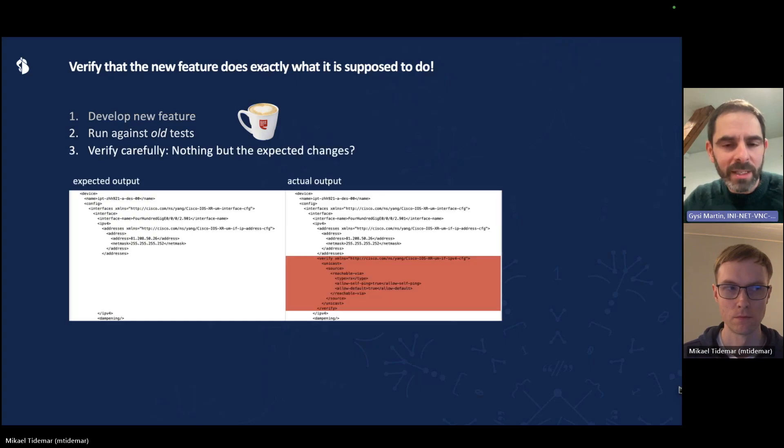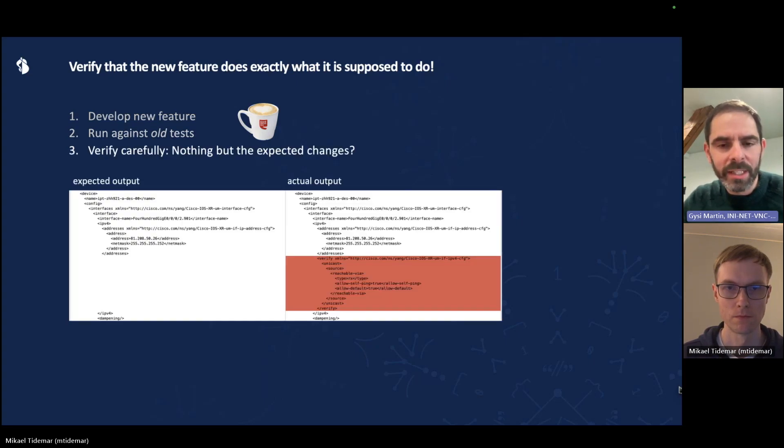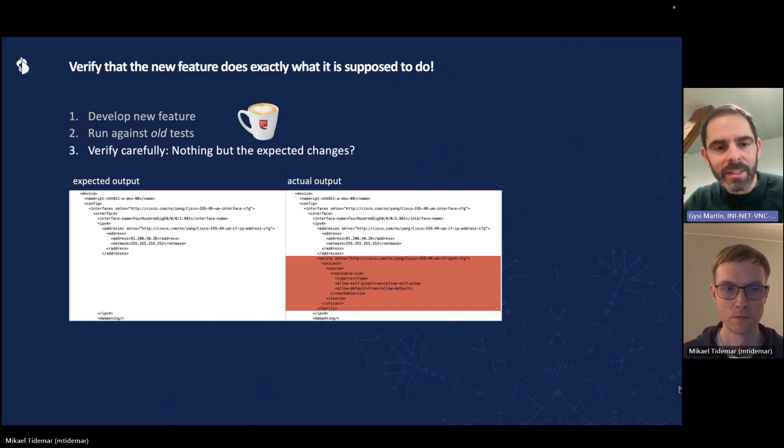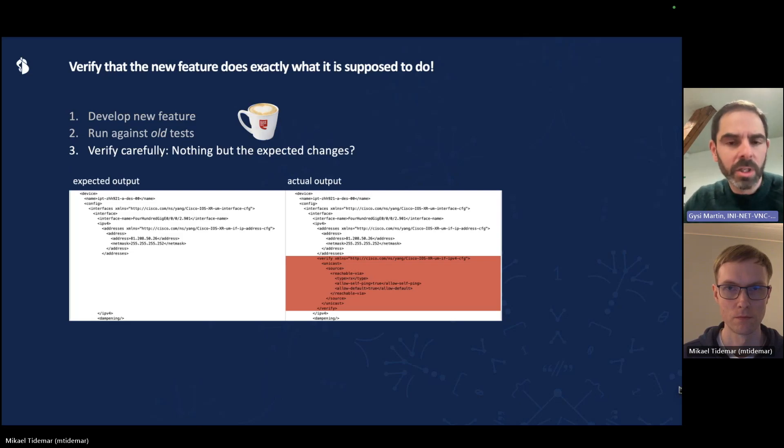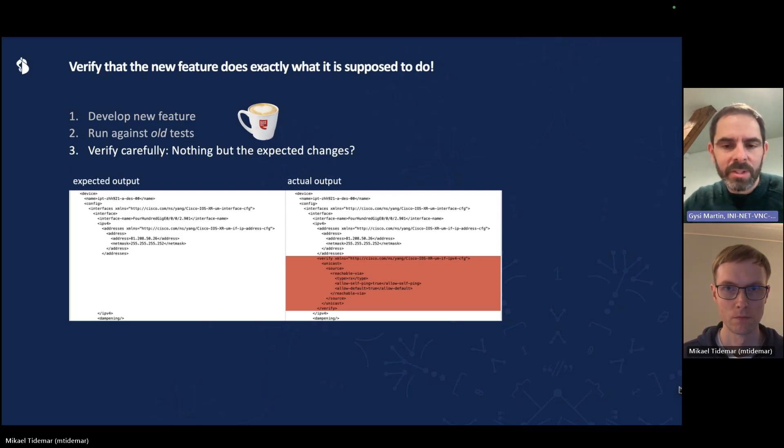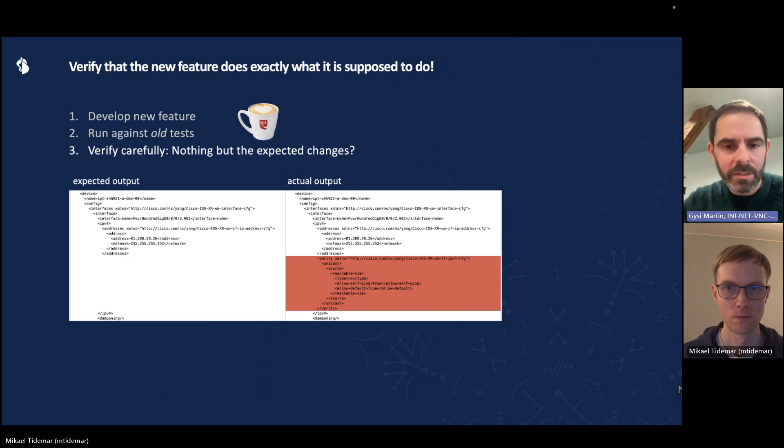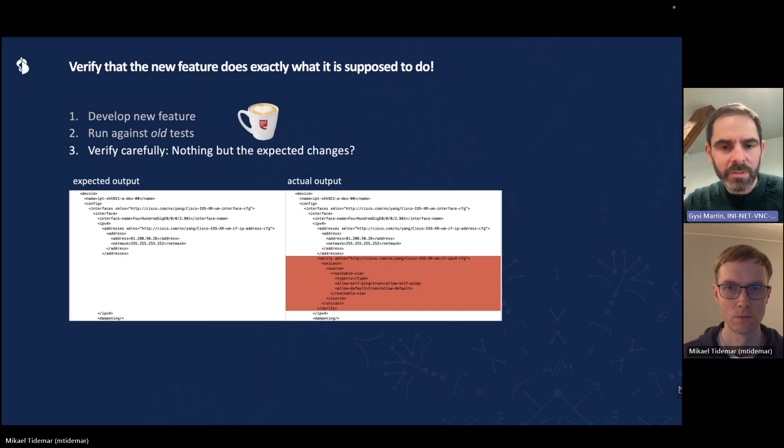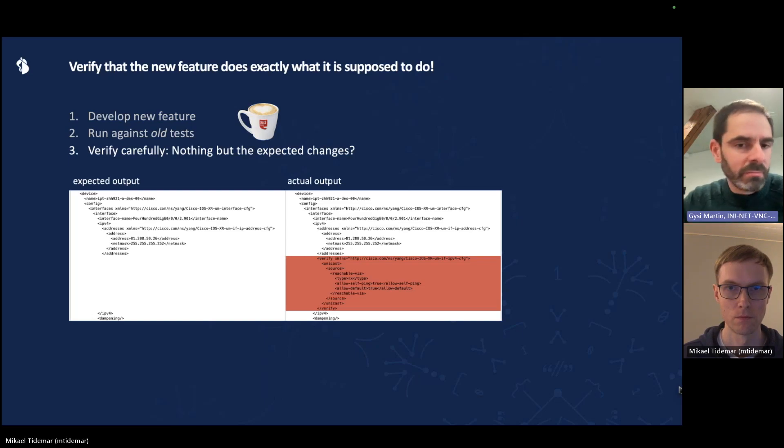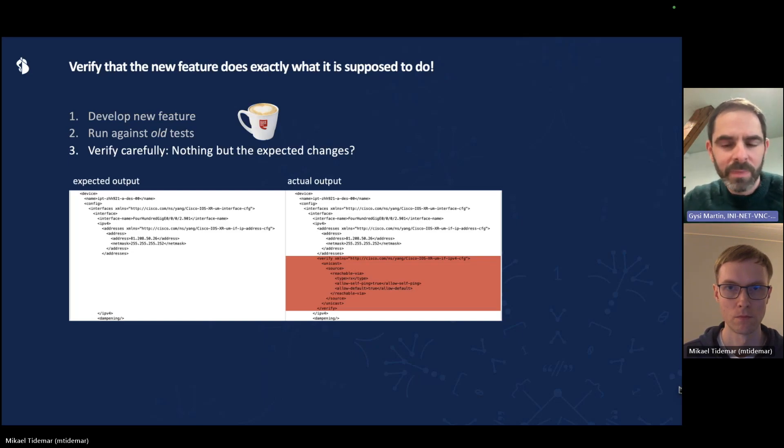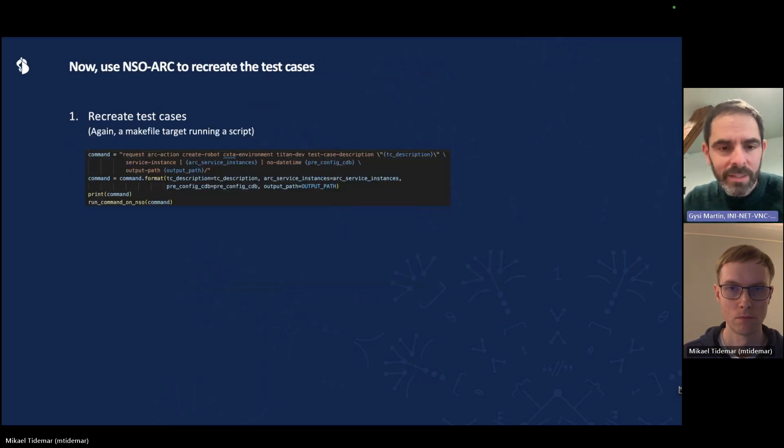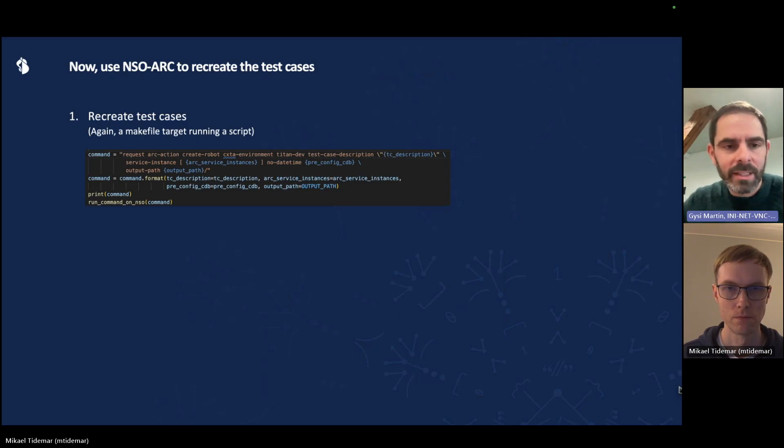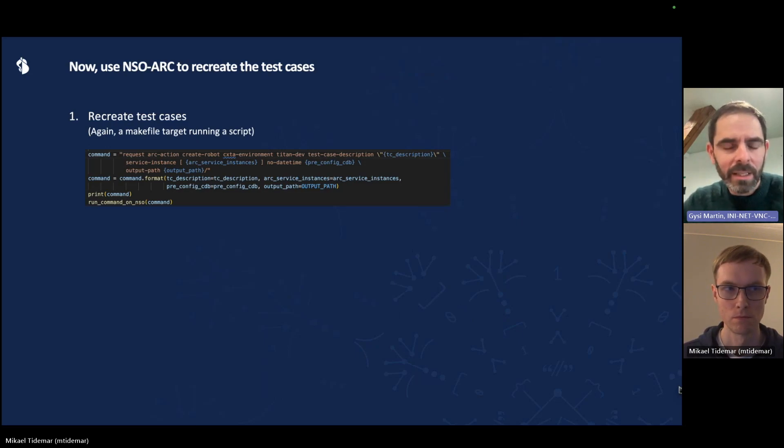Then when you come back, you will get something like this. A diff between what the robot expected and what was actually produced by the new code, the new feature that you've just pushed. And you see on the right hand side, there is an extra set of commands of configuration lines that are added. Now you have to make sure that this is exactly what you want. Nothing more, nothing less. If you're happy with it, then you can recreate the test cases. And again, we have a make file target for that.